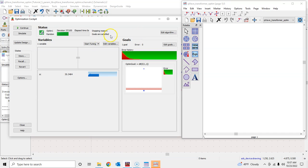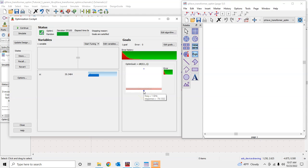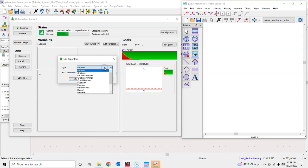Sometimes goals may not be satisfied because they're too difficult to achieve. In that case, you can read the initial error, see how much it has reduced, and check the list of goals to see how close the result is to your target. You can accept the result or switch the algorithm to Gradient for better accuracy.